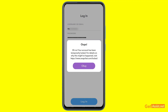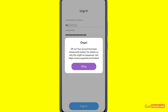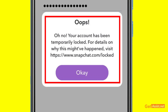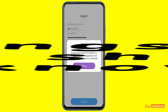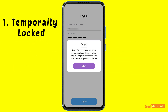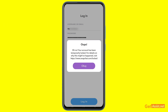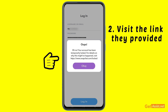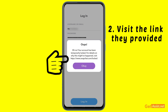While logging into your Snapchat account, if you are getting this error message that you can see on the screen — it says 'Oh no, your account has been temporarily locked. For details on why this might have happened, visit this link' — there are two things to know. First, it says temporarily locked, so that means it is recoverable. Second, you have to visit the link they provided.